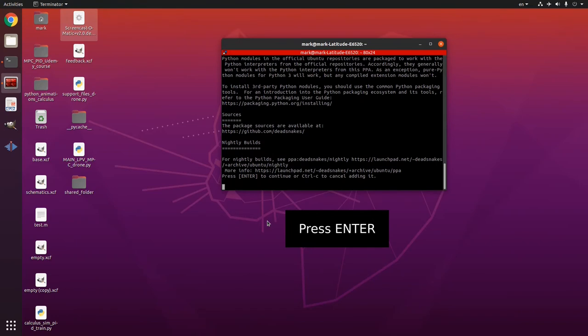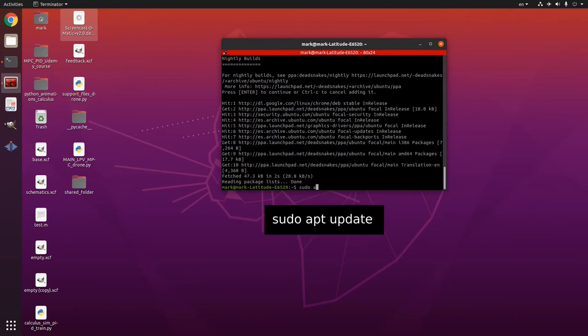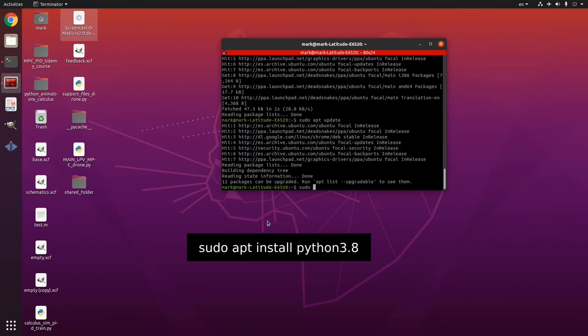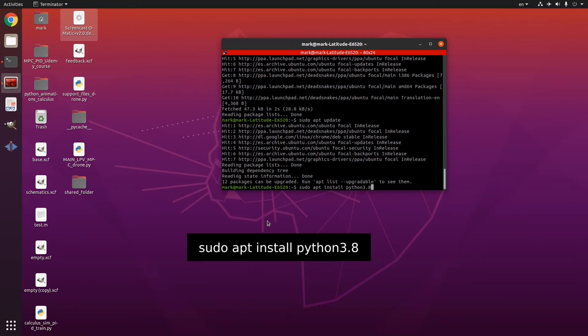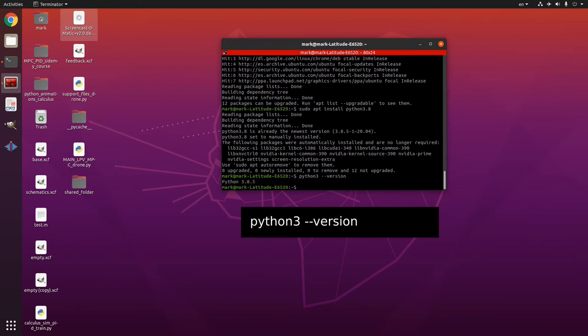So I'm gonna press enter and then I'm gonna write sudo apt and then update then sudo apt install python 3.8 not 3.9, 3.8. And then to check the version you write python 3 dash dash version.